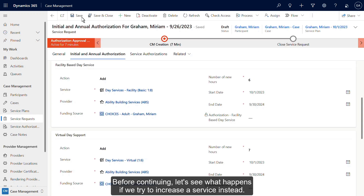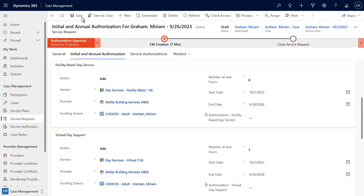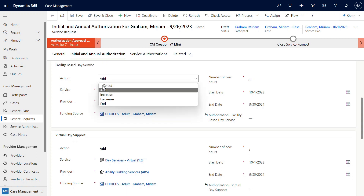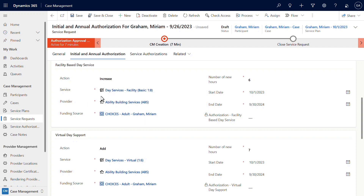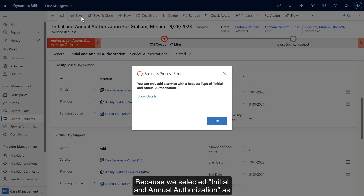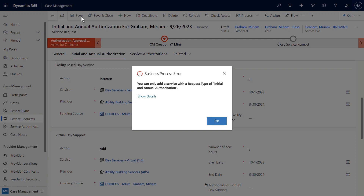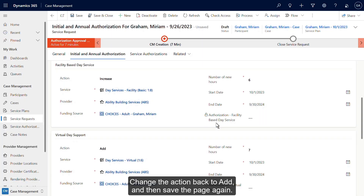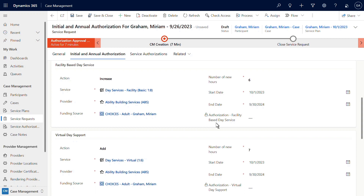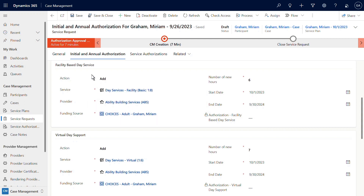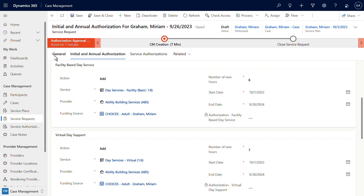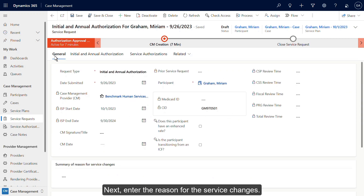Before continuing, let's see what happens if we try to increase a service instead. Because we selected initial and annual authorization as the service request type, we can only add a service. Click OK. Change the action back to add and then save the page again. Return to the general tab and enter the reason for the service changes.